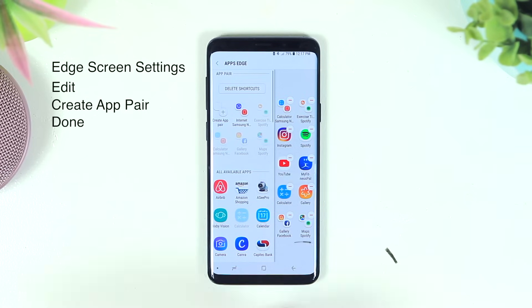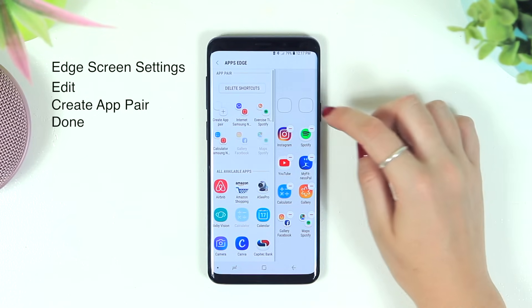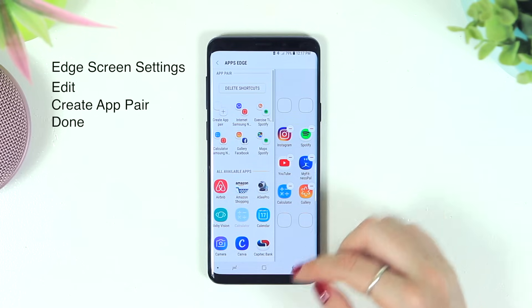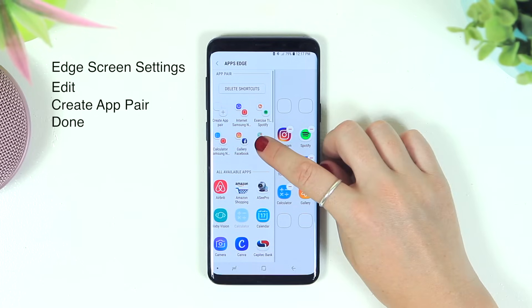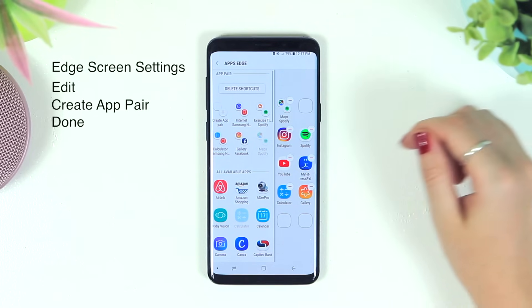You can also remove any applications or move them around by simply dragging and dropping.